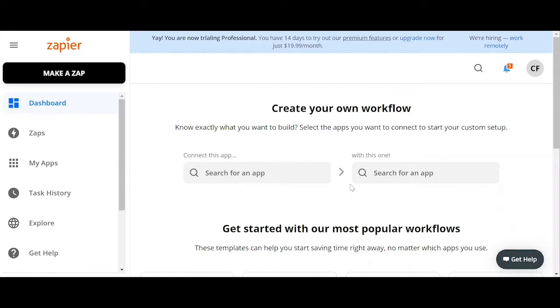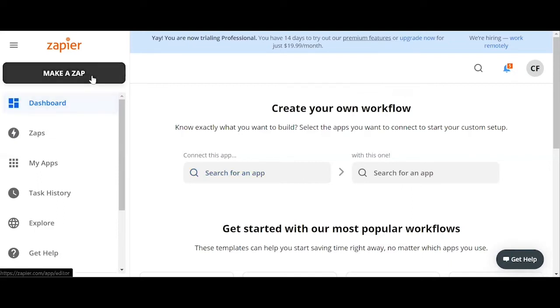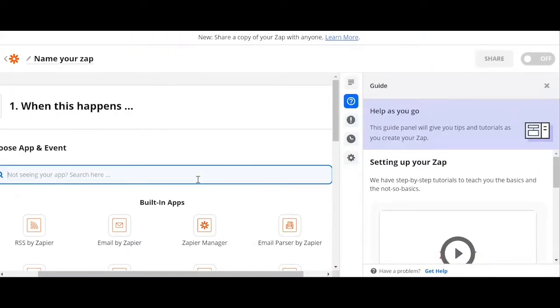Here you can quickly build a zap and see some popular zap templates. These are pre-made Zapier workflows. Now to create your free zap, we click the Make a Zap button on the upper left-hand corner.